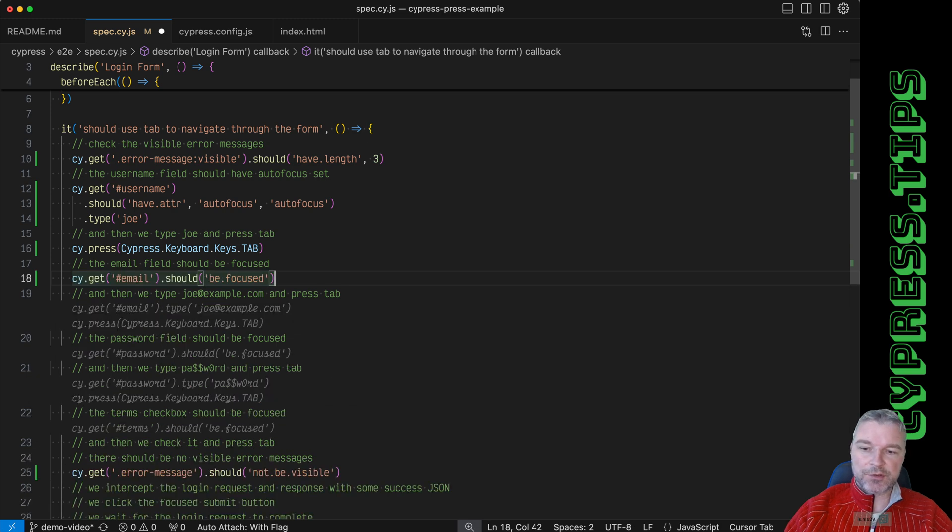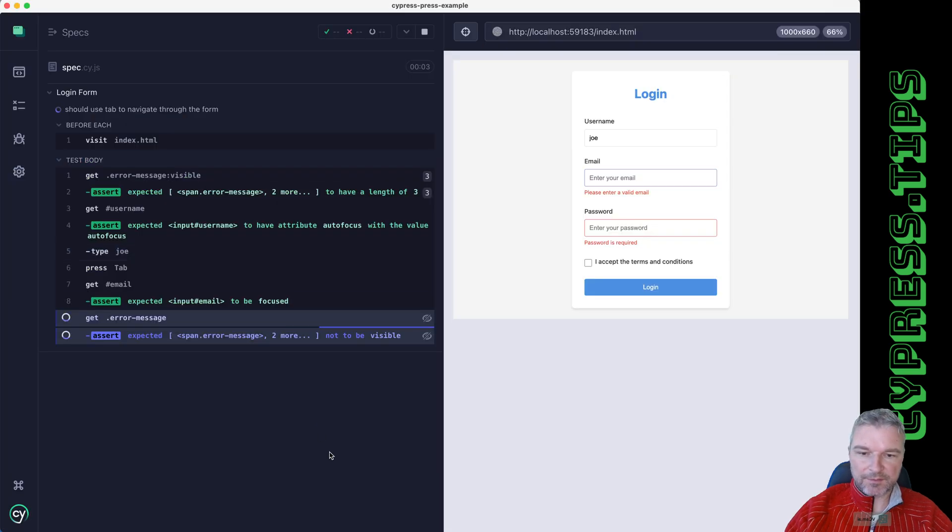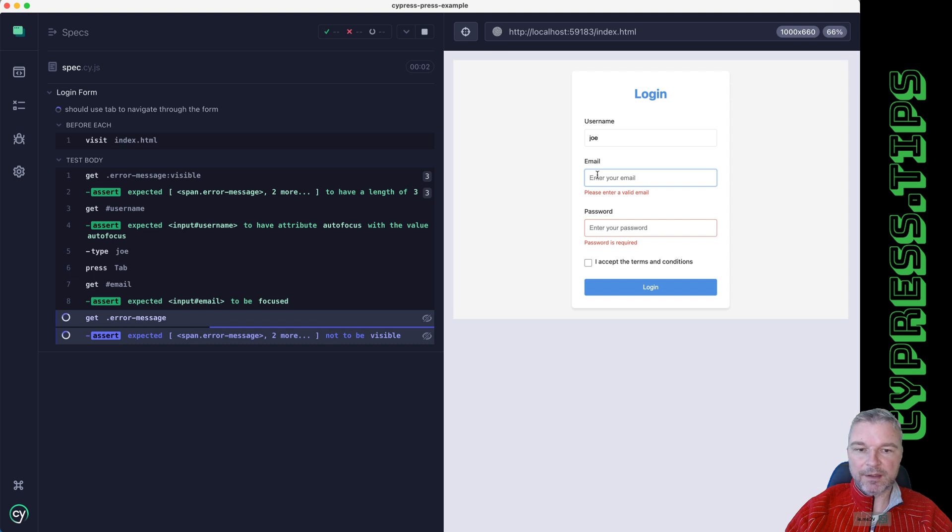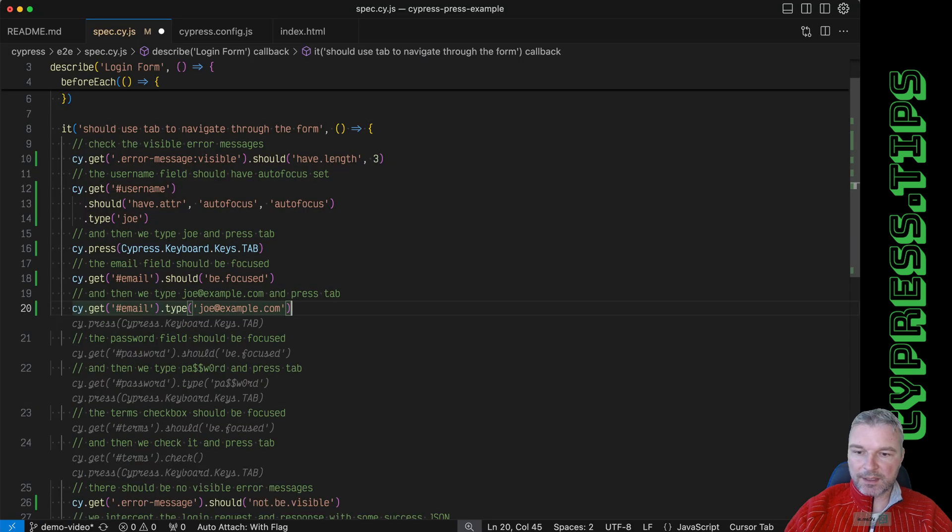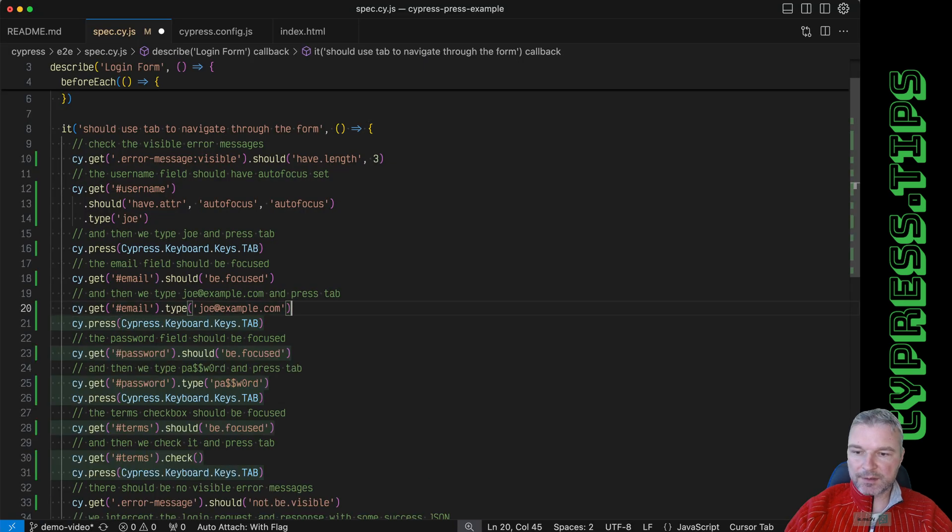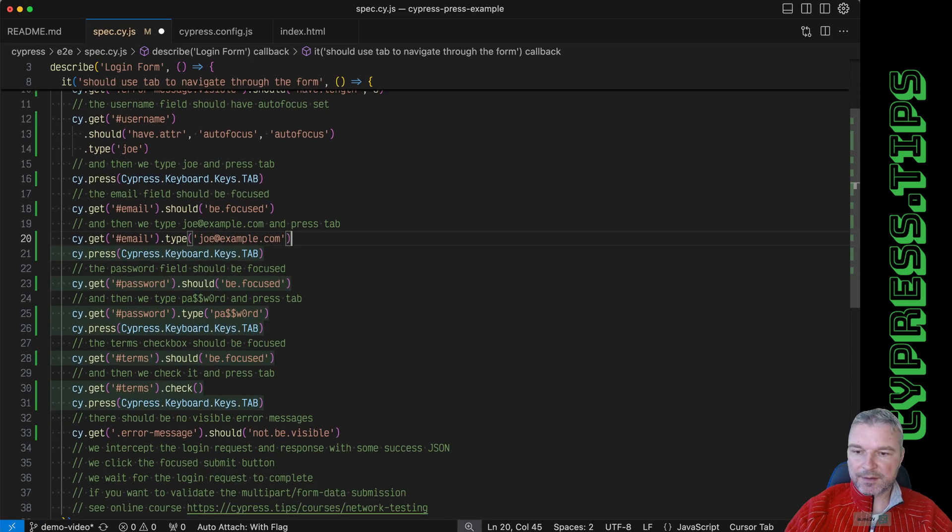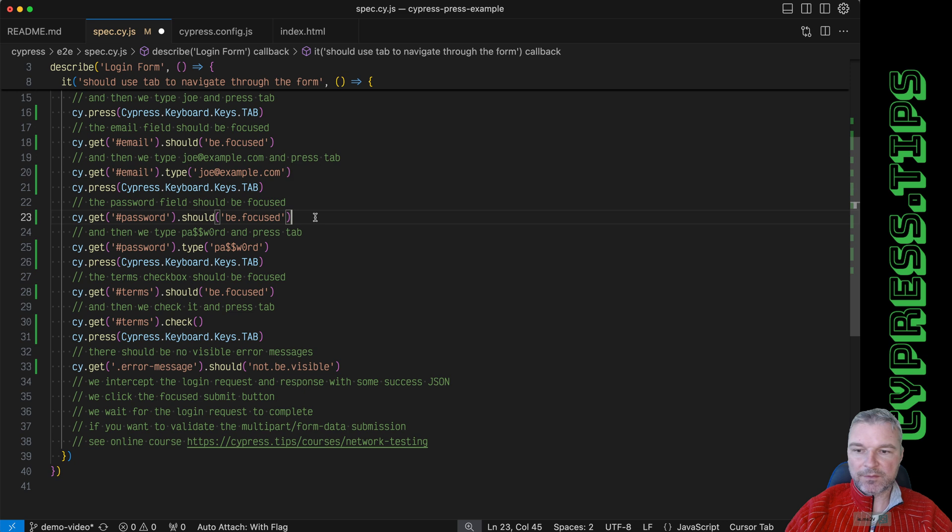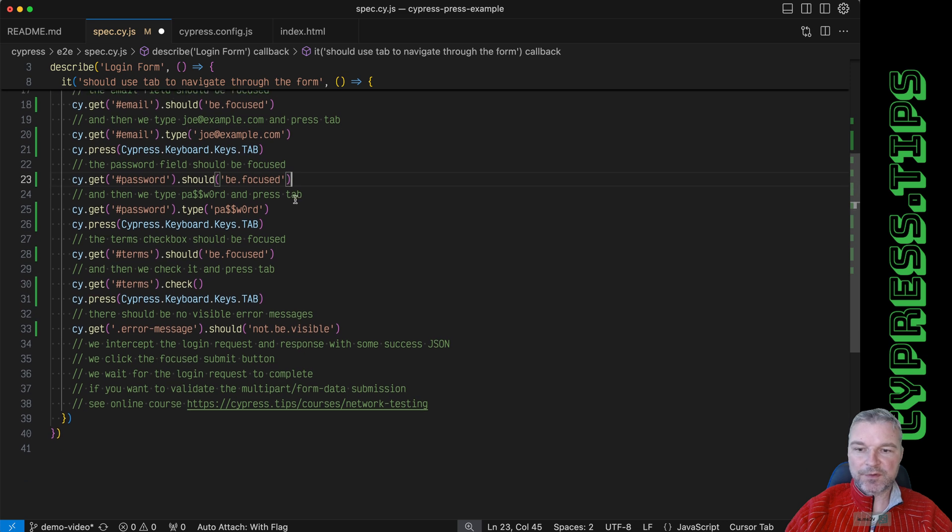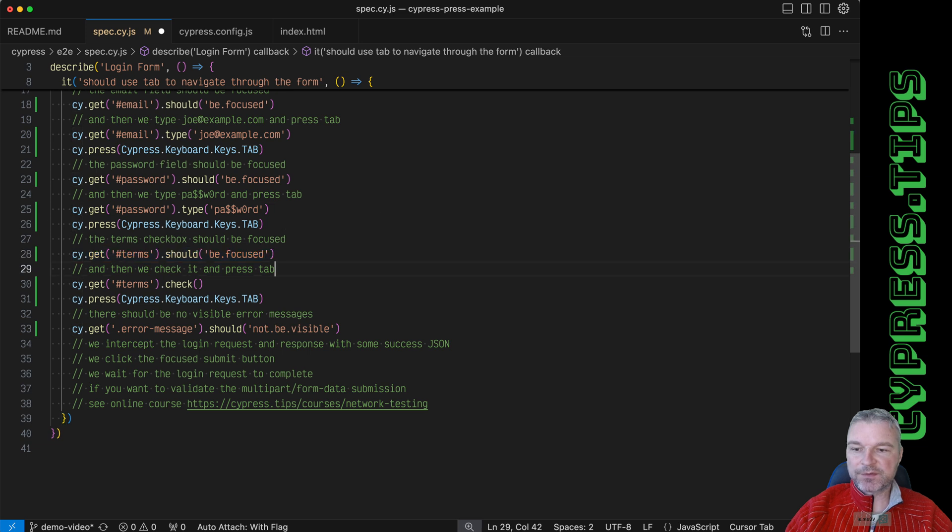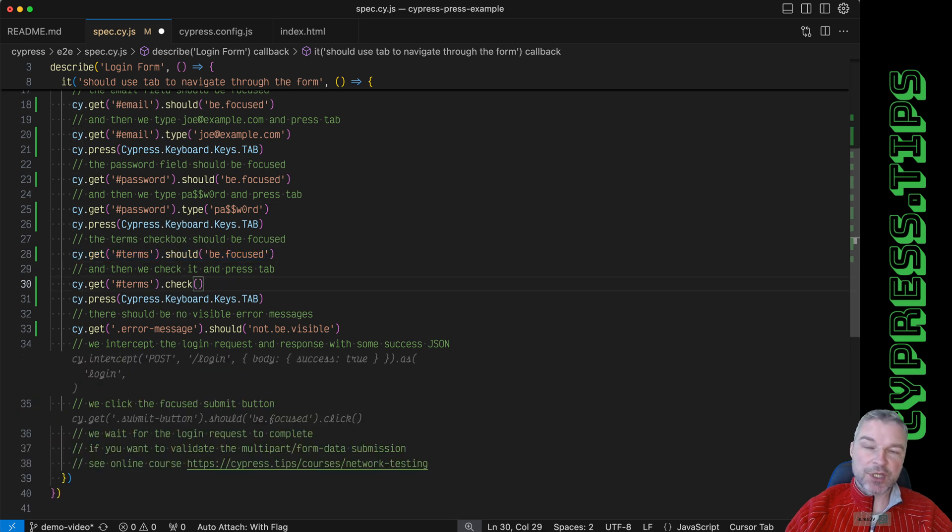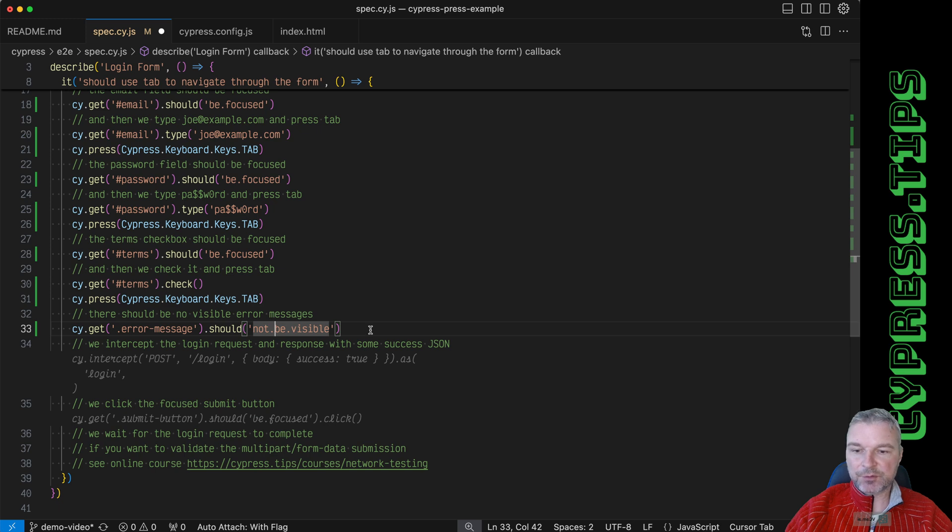And once we press it, then the email should be focused. Let's see this in action. Notice it has the email input field focused, so we can type an email. Okay, type it, press tab. The password should be focused. We can type random password, press the tab.